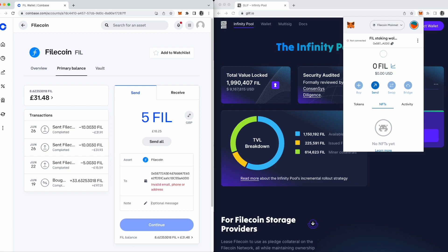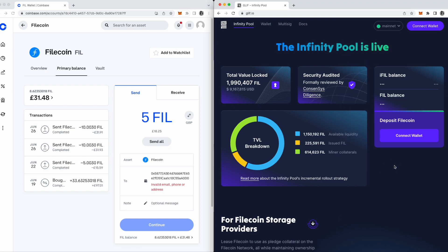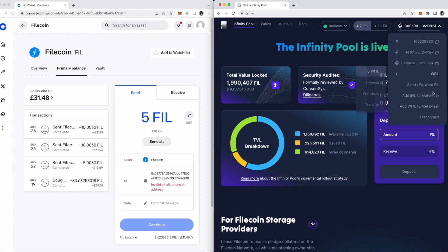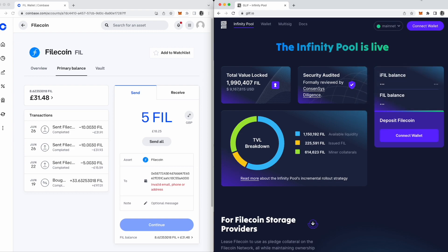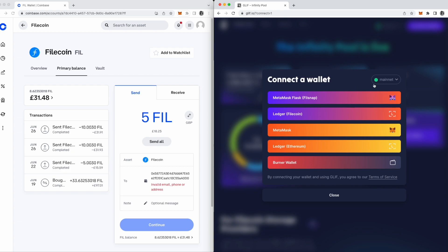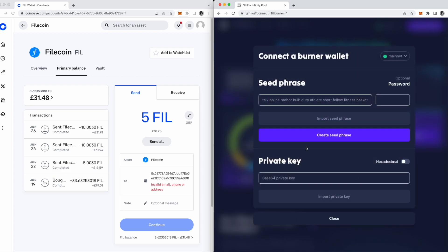You can create a temporary wallet that creates both Ethereum and Filecoin-compatible addresses to receive the fill from Coinbase. Go to glyph.io, disconnect your Metamask wallet, hit connect wallet, and then burner wallet. A burner wallet is a simple browser-based wallet. You don't need to download any software, and it's not intended for long-term storage. Just treat it like a temporary middleman.